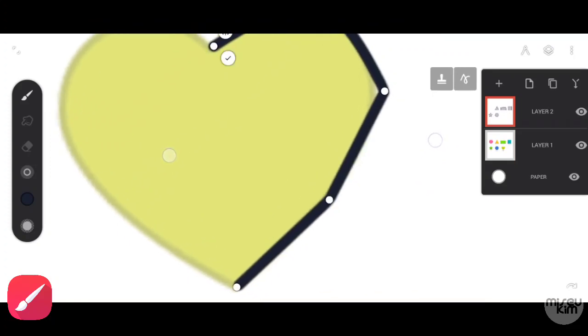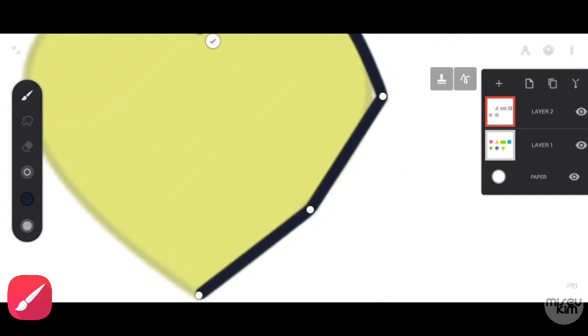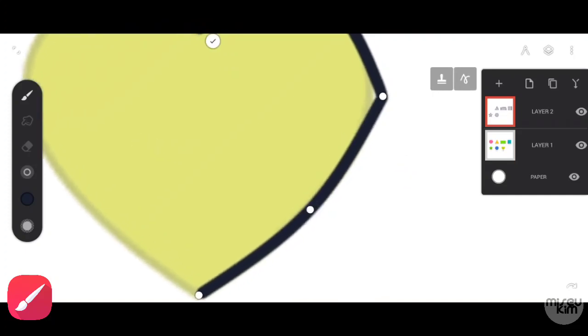If your line is having a pointed tip like this, all you have to do is tap the mark that you have created.